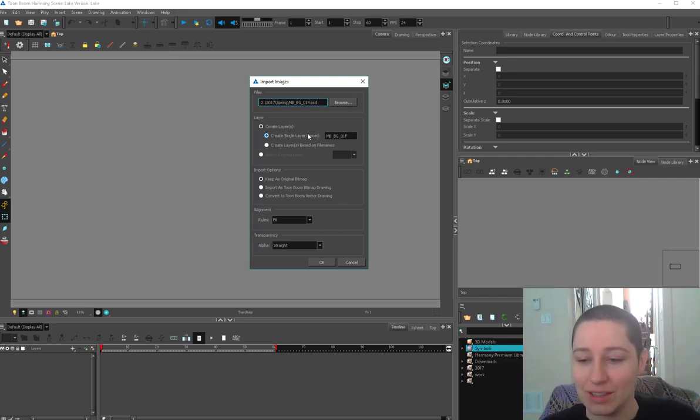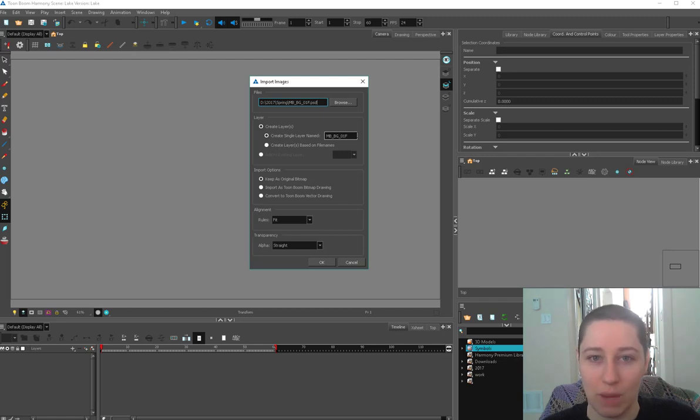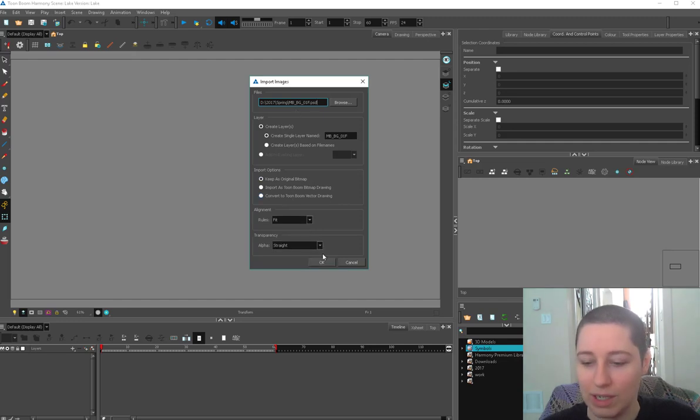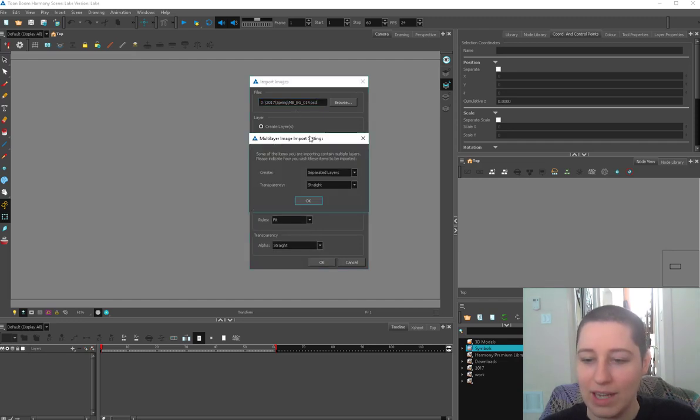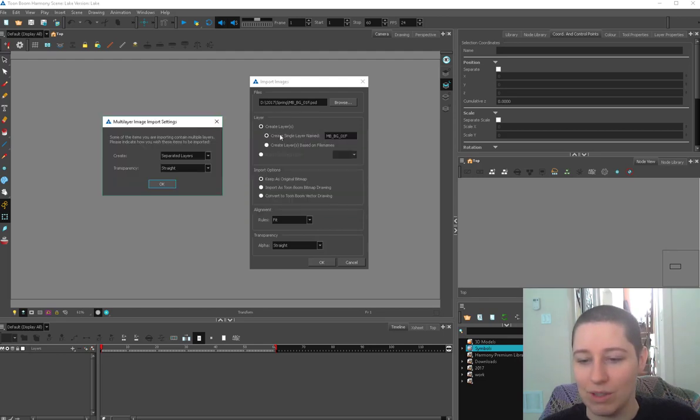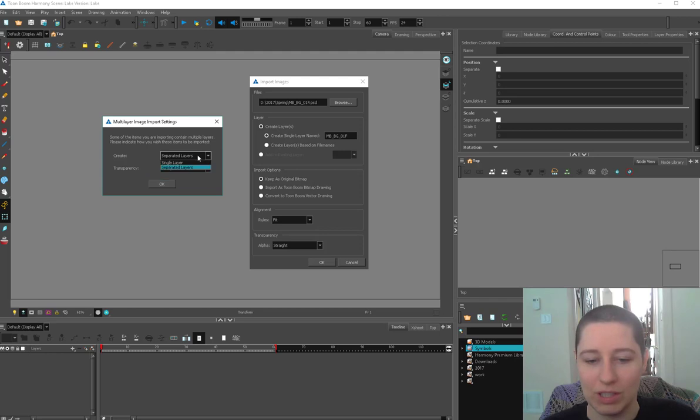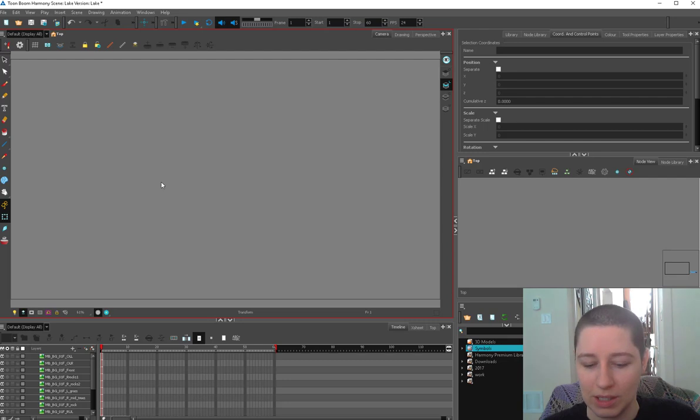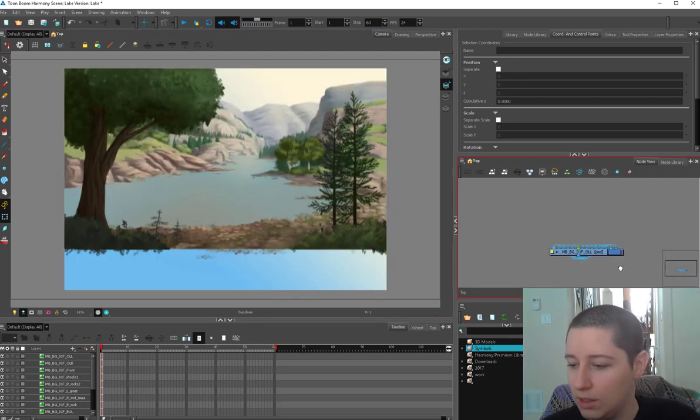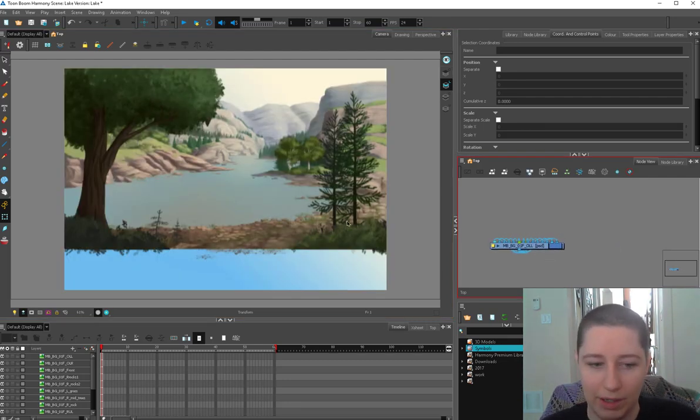You can leave it on single layer because when you import a Photoshop document it'll actually give you a second options box. So I'm going to keep all this the same as it is because that's fine. And now it's going to multi-layer image import settings. So even though we said single layer here, we could separate the layers here. Separated layers, we're going to just keep this transparency straight because we want the transparency to continue existing. There you go. We got our nice background.